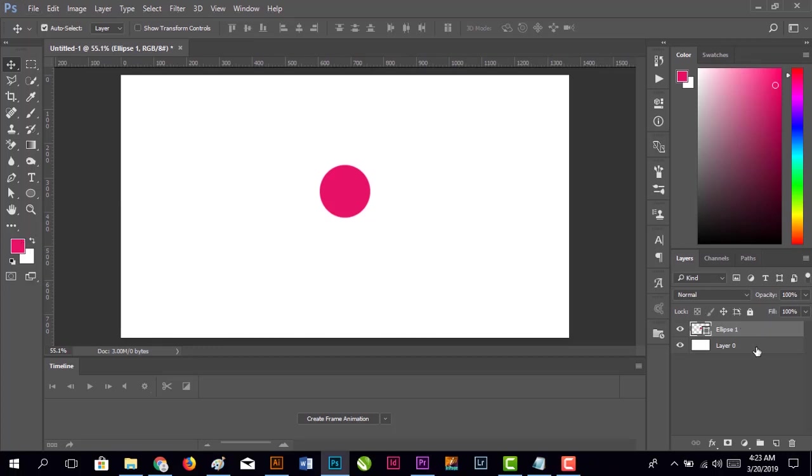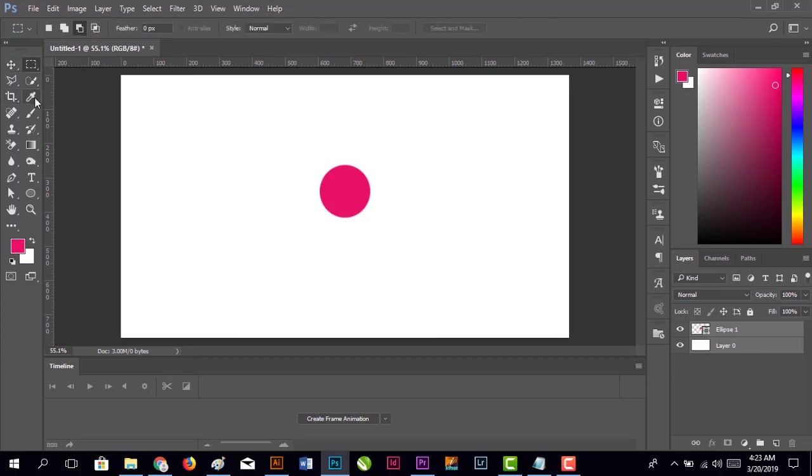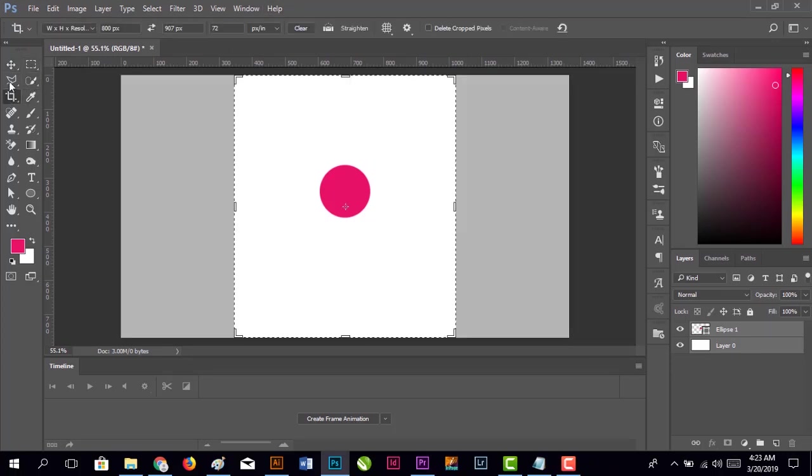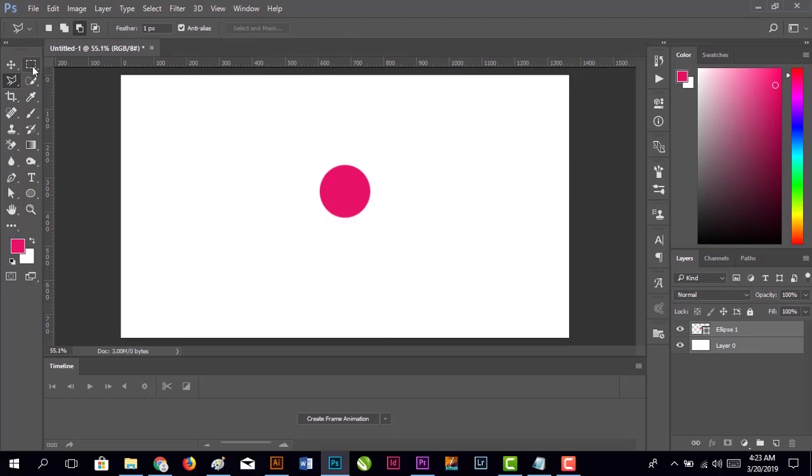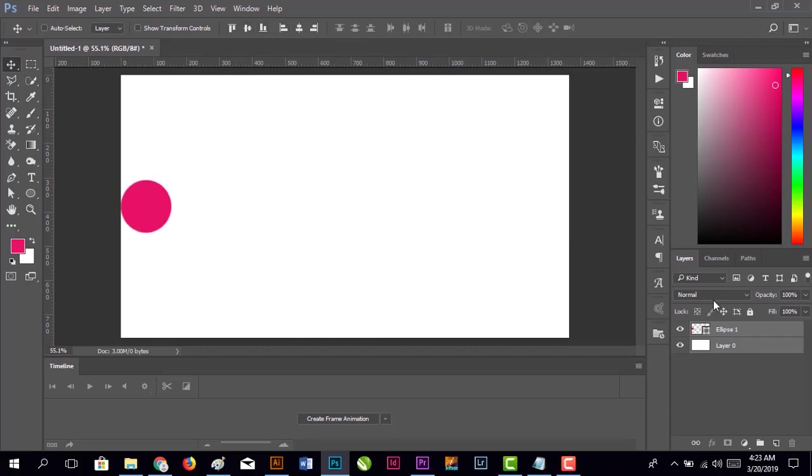Select both these layers. When you select them, the alignment toolbox appears above. Make sure the Move tool is selected so the alignment box will appear. If other tools are selected, the alignment box won't appear. Select the Move tool and align it to the center of the left edge.